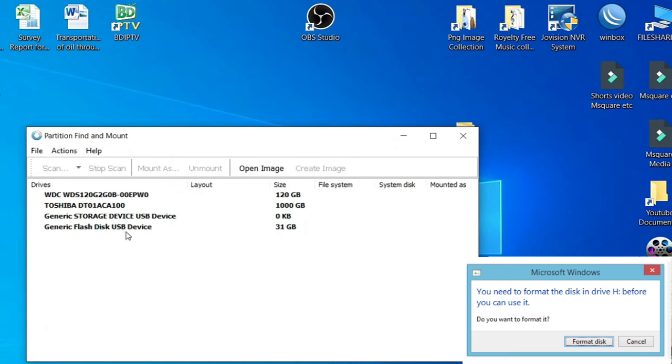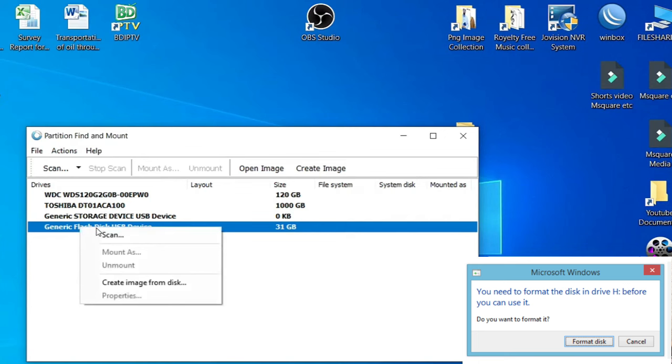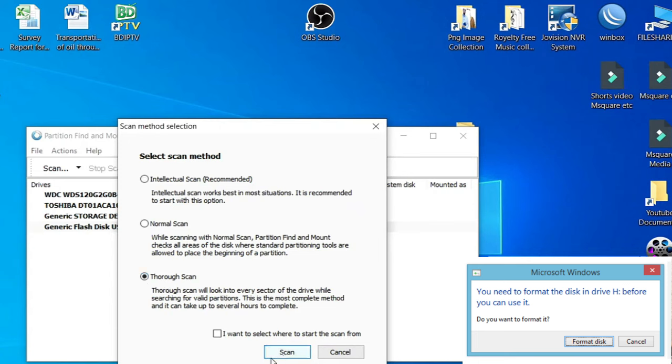This is my USB drive, 31 GB. Right button on it and click on scan. From this list, just select thorough scan, then click on scan.